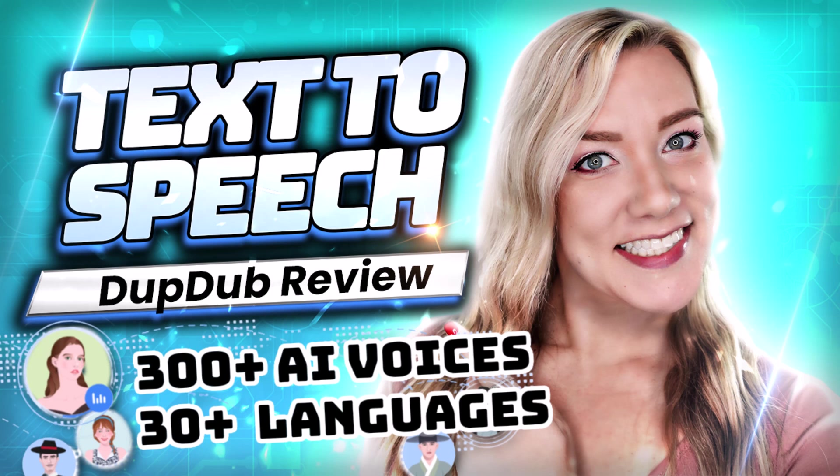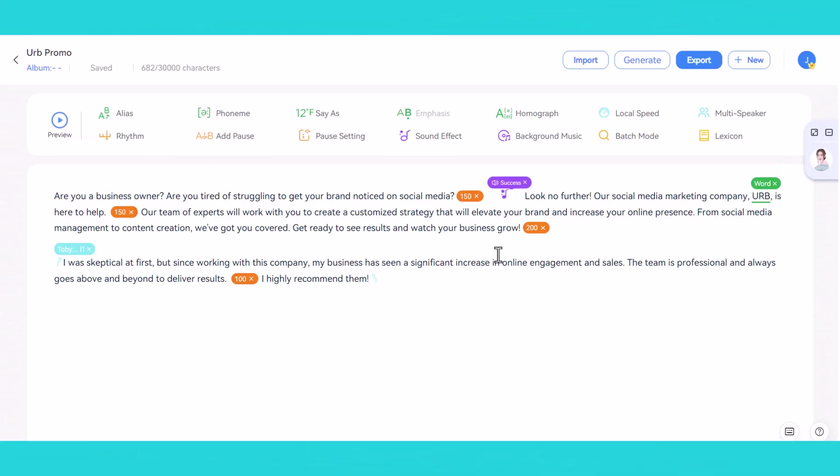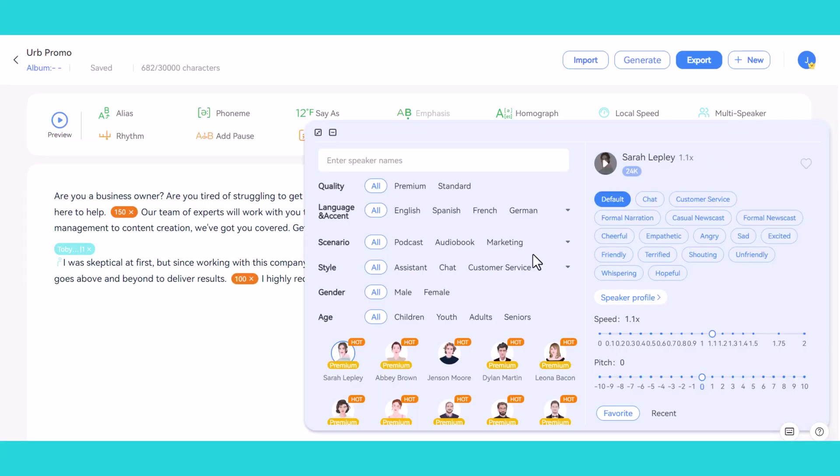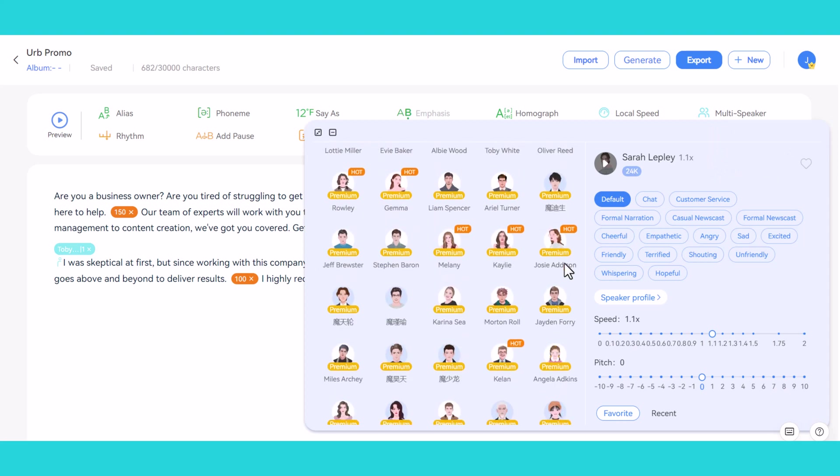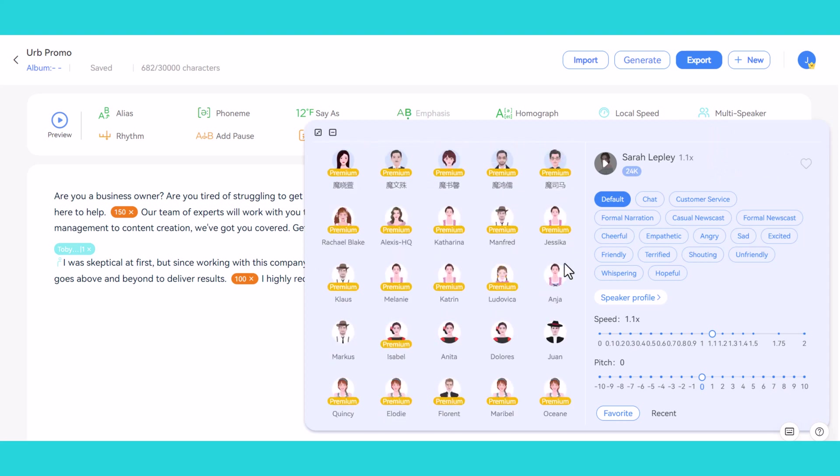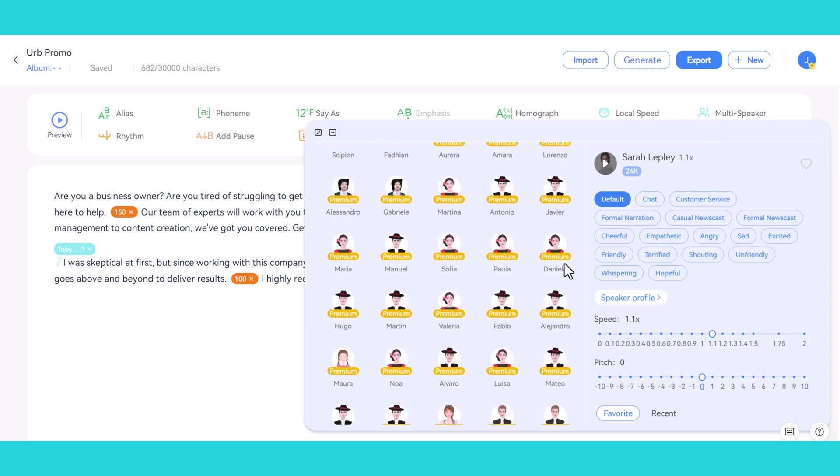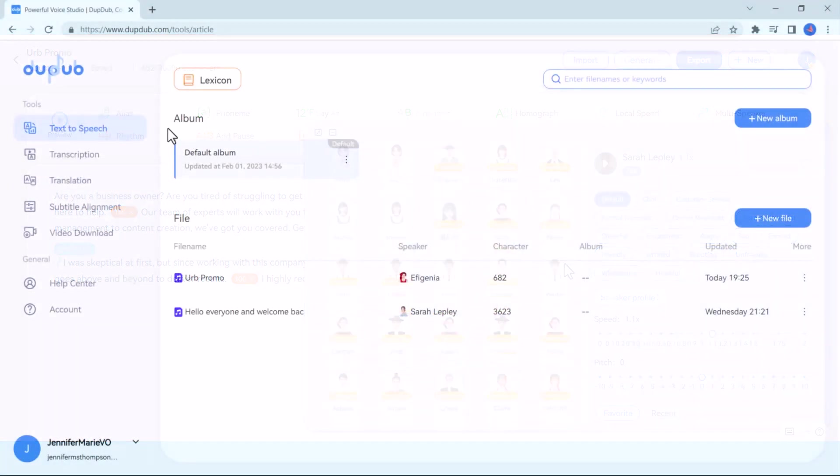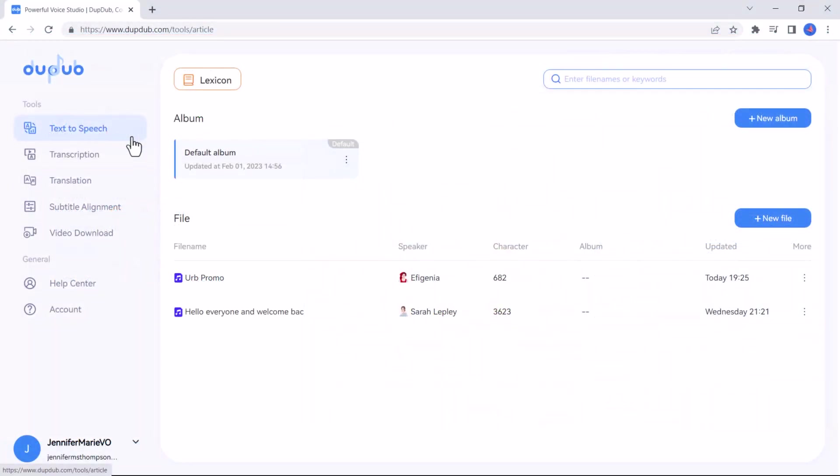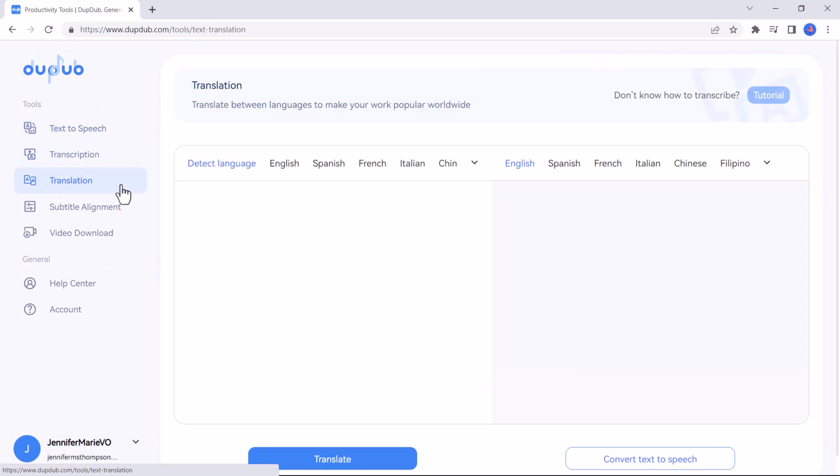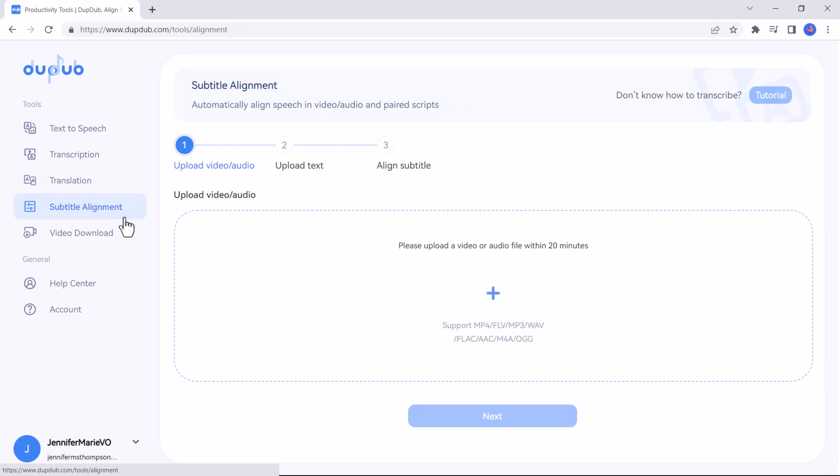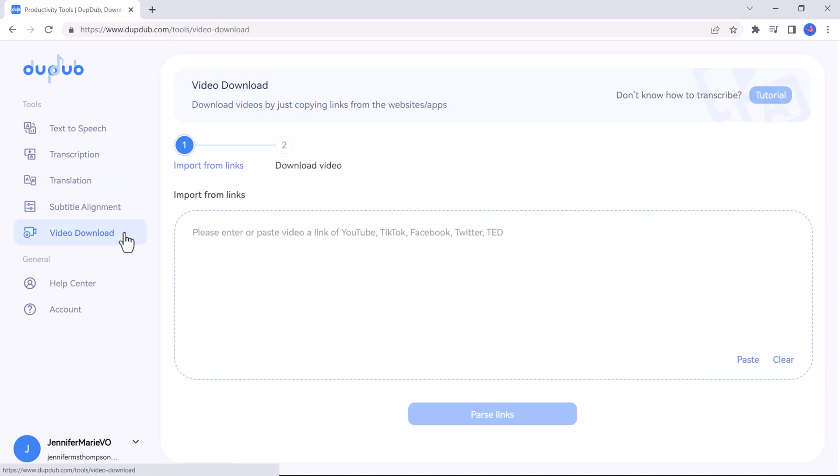In over 30 languages and accents with a variety of different emotions, and you can use these voiceovers for your videos on YouTube, TikTok, your website, etc. But that's not all you can do. DubDub also offers other services including automatic transcription, translation, subtitle alignment, and video download. It's really a one-stop shop for all your audio and video needs.